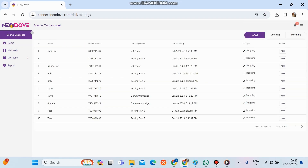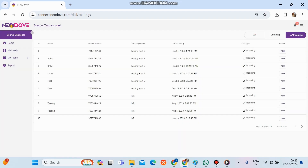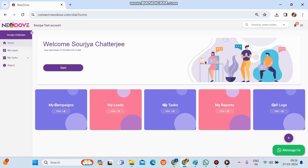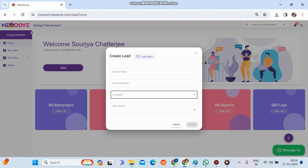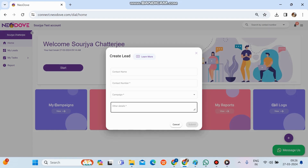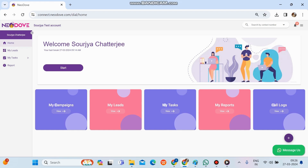Call Logs shows all call columns. If IVR is activated, incoming call columns are also visible; if not, only outgoing calls made are shown. At the bottom right there is a Plus button — clicking it shows a Walk-in Lead option. If we receive a reference lead or a lead not in the database, we can add their basic details — name, number, campaign — and click Submit. The lead gets added and assigned to us automatically without needing to contact the admin.